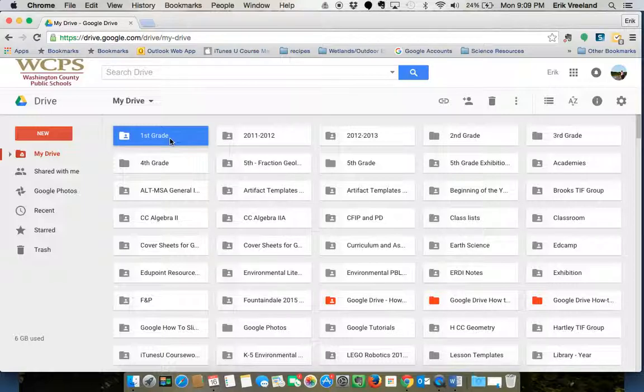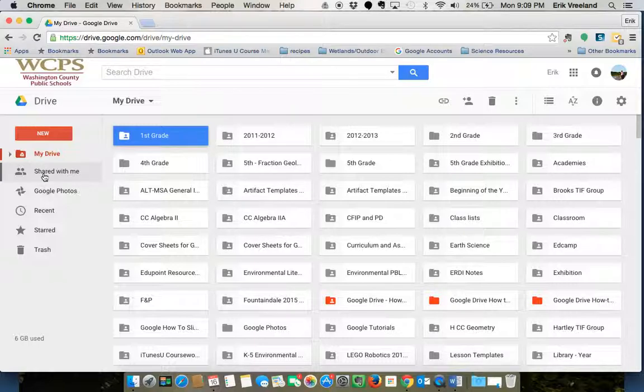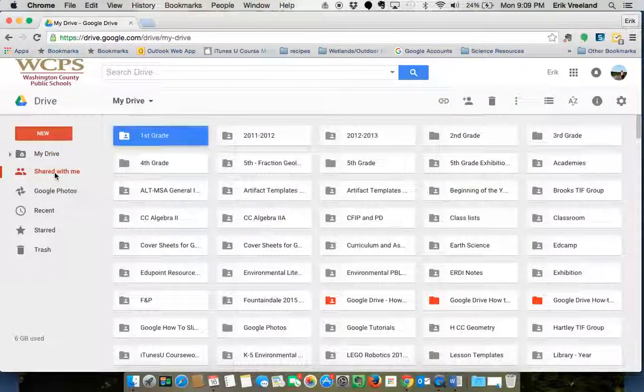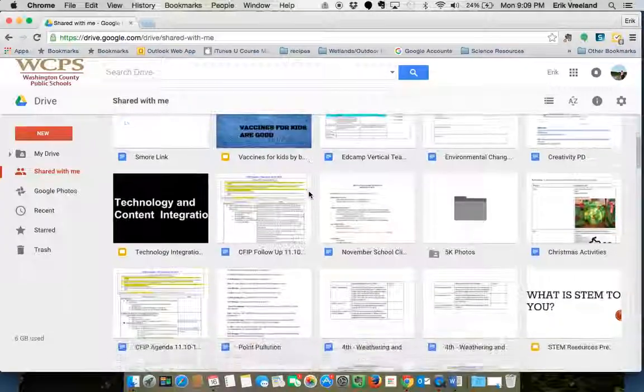When they get that email, it's going to ask them if they want to actually be a collaborator on it. If they kind of ignore that email, that folder will show up in their Shared with Me.